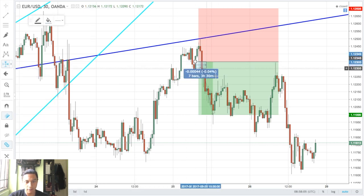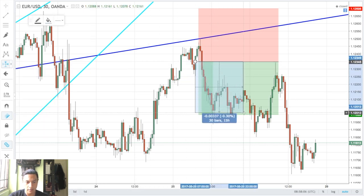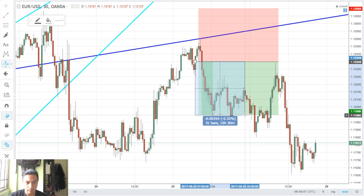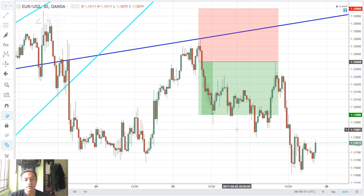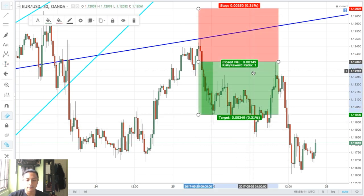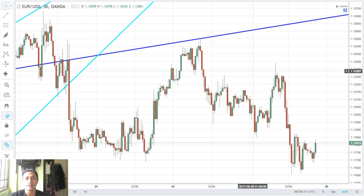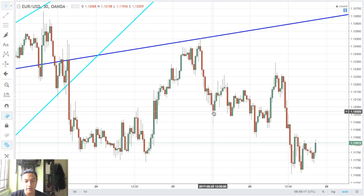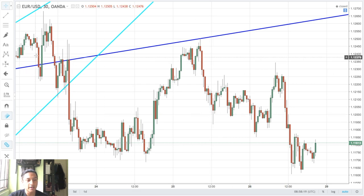I got stopped out for about 35 pips, which was pretty decent. Unfortunately, I didn't identify this earlier, but after I got stopped out at that level, there was actually a pattern that was forming.